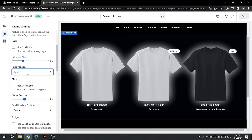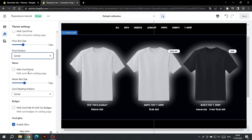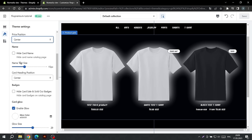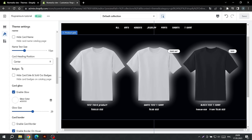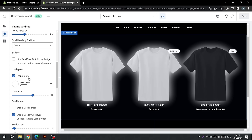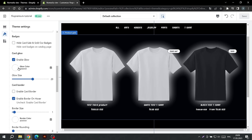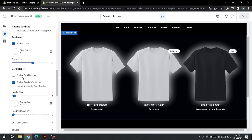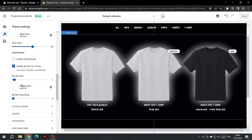The product name has the same settings. We can also turn off badges that show items are on sale or out of stock. Next, we can set up the card glow, add a border on hover or static. We can also choose its width, color, and rounding.